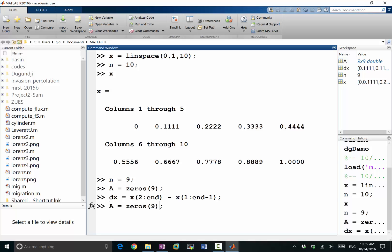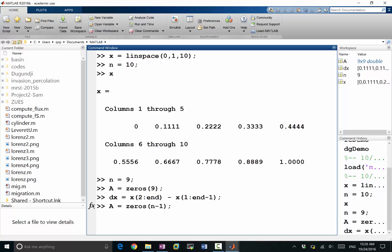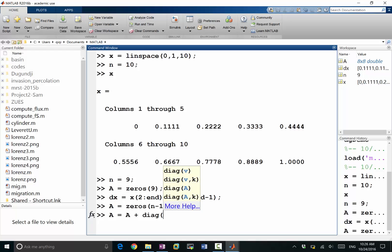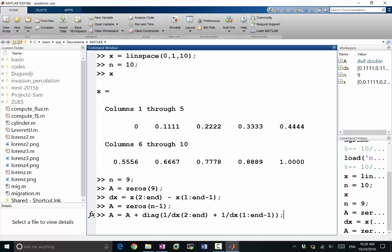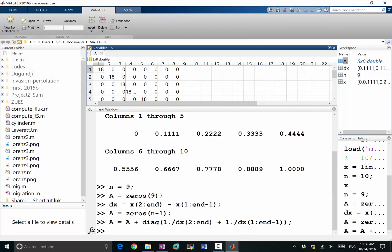I made a mistake constructing the matrix A. Should it be a 9×9 matrix or an 8×8 matrix? It should be an 8×8 matrix, because we only have n−1 interior grid points. So the diagonal entries of A are constructed using diag with the vector 1/dx[2:n] + 1/dx[1:n−1], giving diagonal entries all equal to 18.